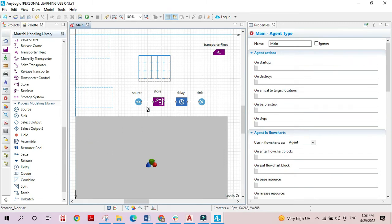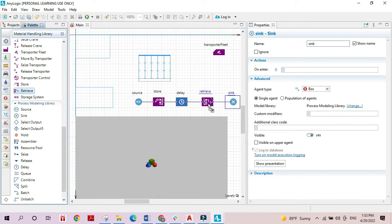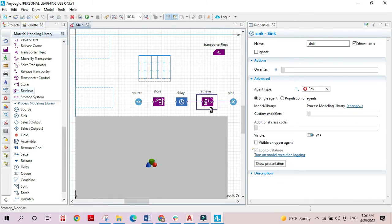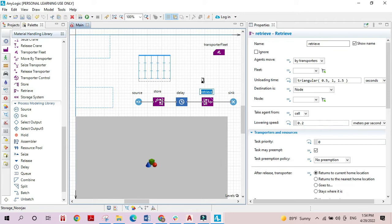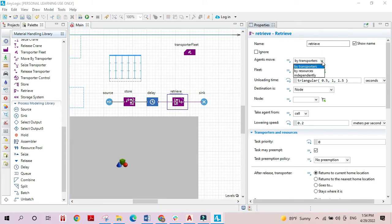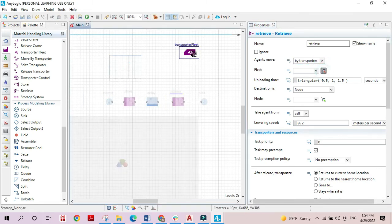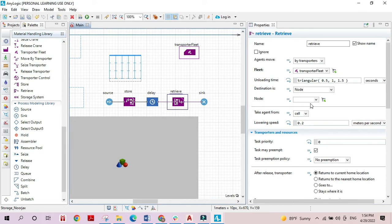Now that we know all about the store block, let's use the retrieve block. The retrieve block simply removes objects that have been placed in the storage area and moves them to a certain location. Similar to the store block, we need to specify the transporter fleet agents that are going to move our objects, and the destination node.